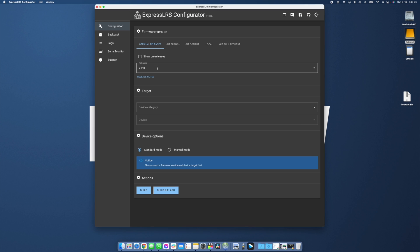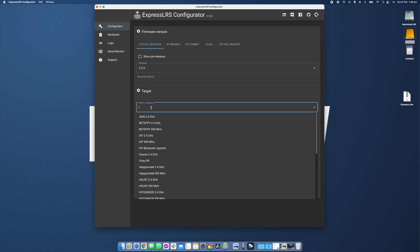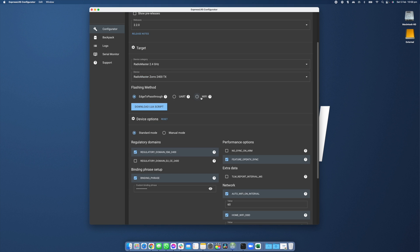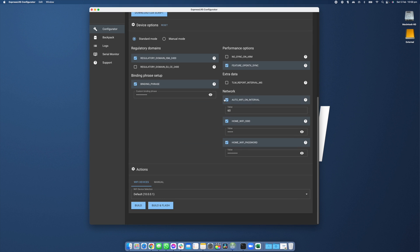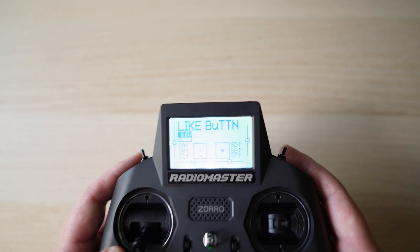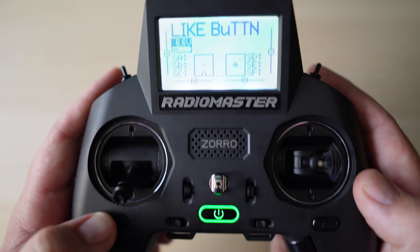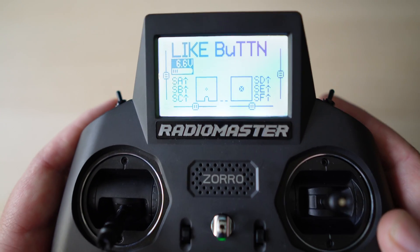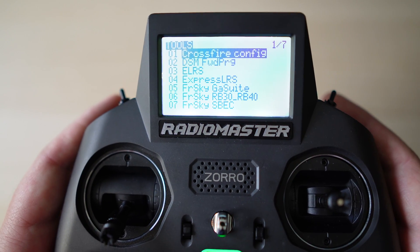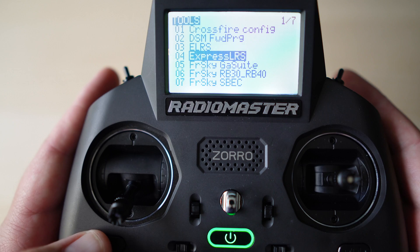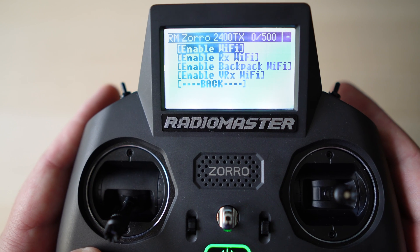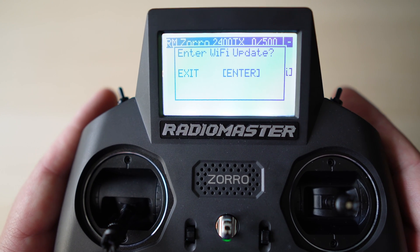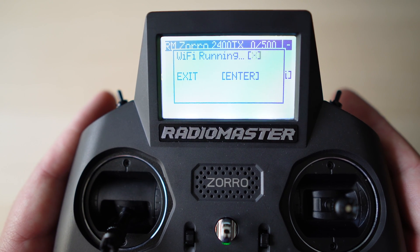So like before we're going to head back into the ExpressLRS configurator. I'm going to select the most recent version and then select the RadioMaster Zorro from our target. Now I'm going to select Wi-Fi as our method of flashing. I'm going to make sure all of our configuration settings are correct. The key difference here is we're now going to head into our RadioMaster Zorro and like we did before with our initial configuration we're going to go back into the Lua script, hit Wi-Fi connectivity, hit enable Wi-Fi.